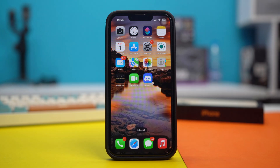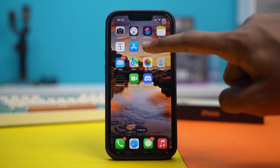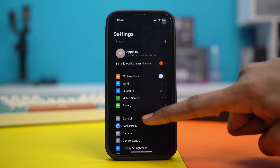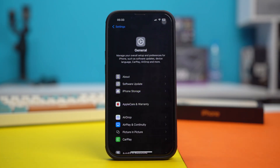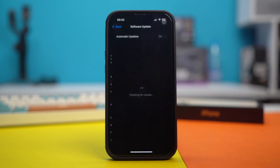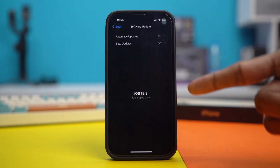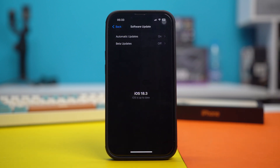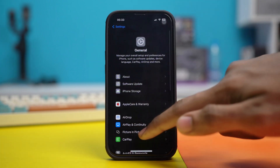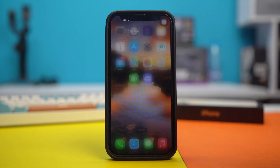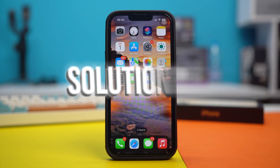Solution 2: Update iOS. Often, an update can help you solve your problems with Face ID. Open your phone settings, tap on General, tap Software Update, and make sure to update your phone to the latest iOS version. Updates usually come with bug fixes and can help fix your Face ID problems. If you don't have any software updates available, then try Solution 3.